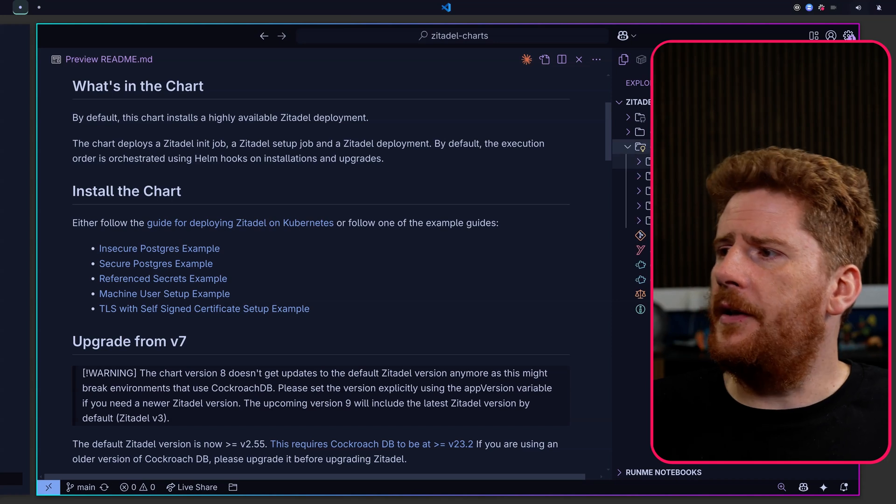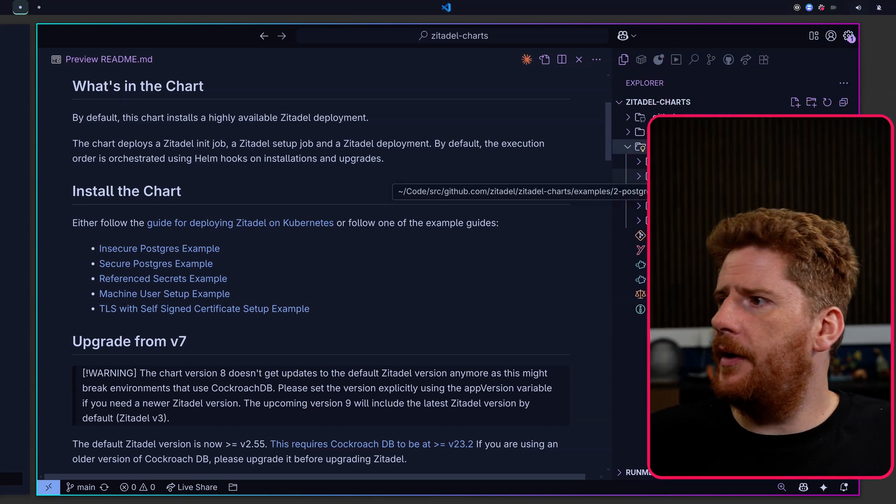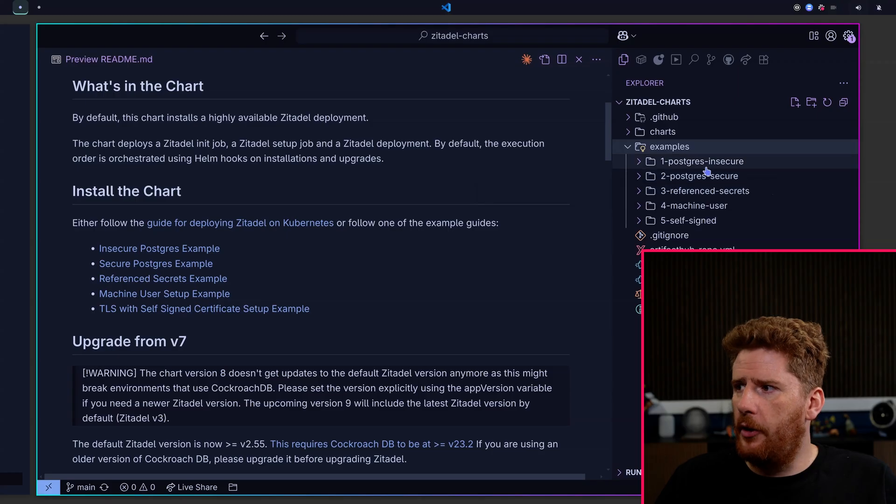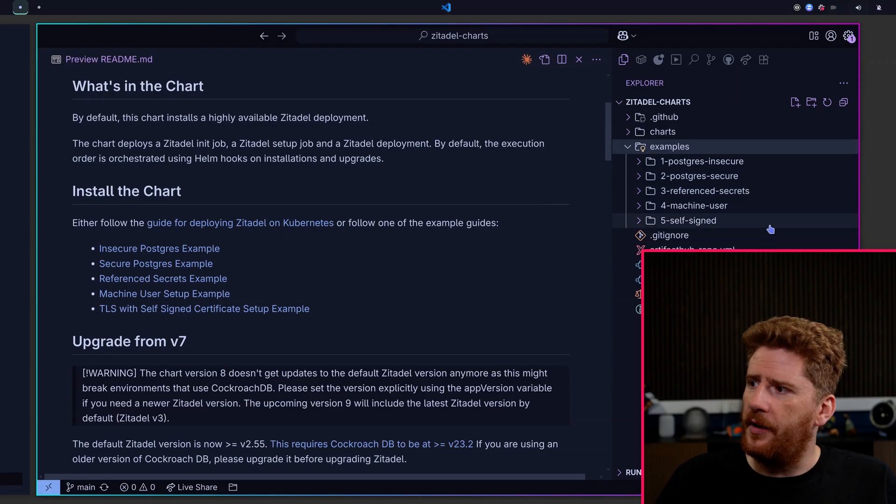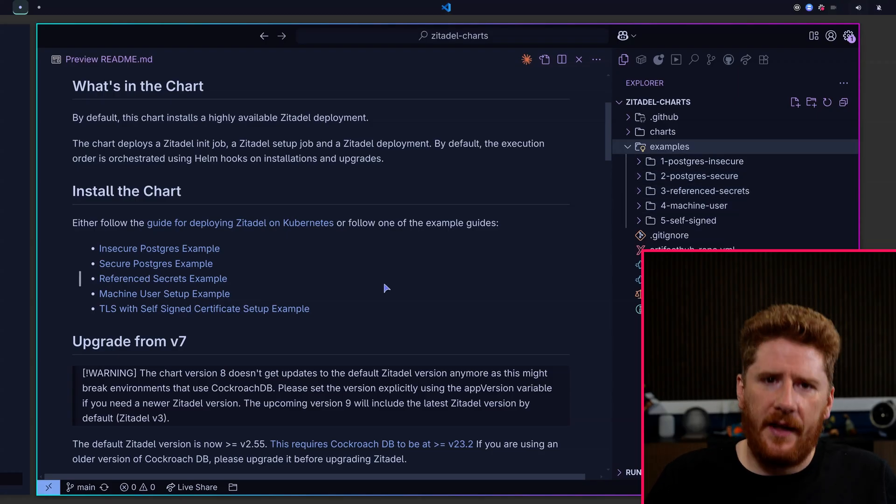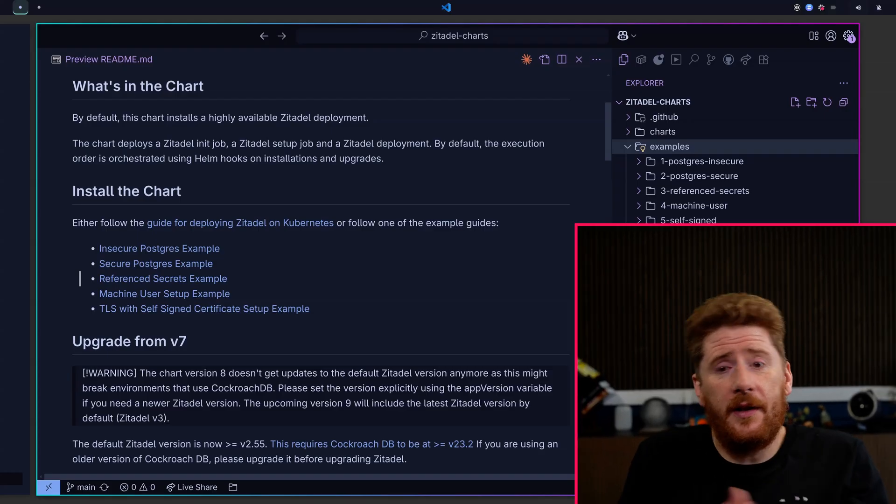These are all inside of the examples directory. You can see we can do PostgreSQL insecure, PostgreSQL secure, bring our own secrets, machine users, and self-signed certificates. There's a few different things that we've got to cover for today's video.